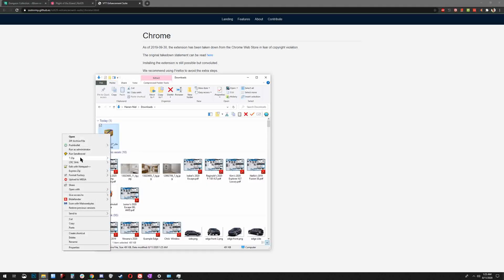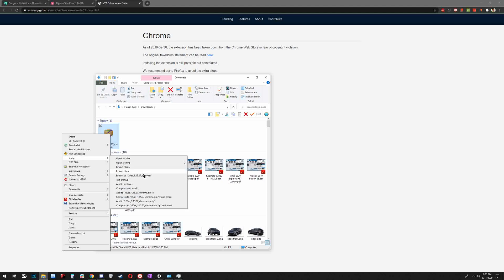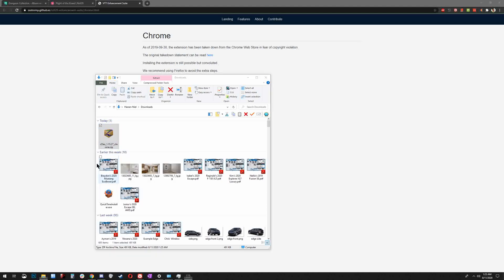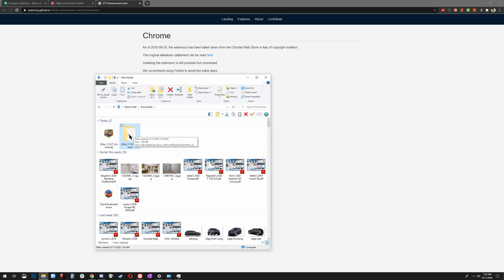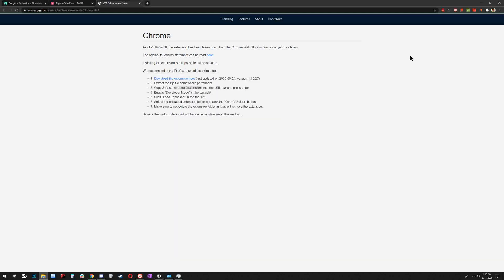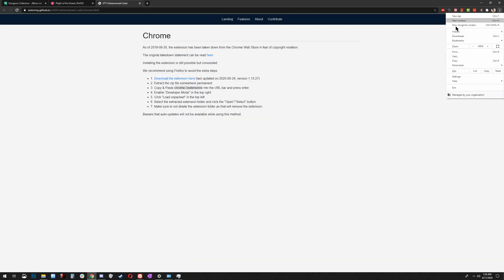We're going to extract it. I'll just extract it right to downloads, and this folder is what just came out. We're going to point Chrome to this, and that's how you manually install extensions. We're going to go to the top right corner menu in Chrome, go More Tools, and go Extensions.